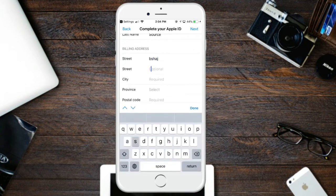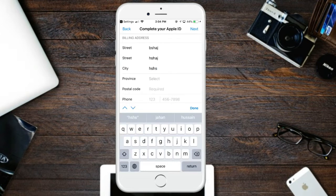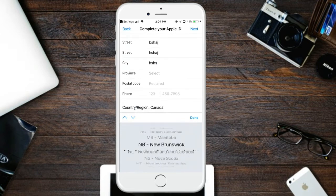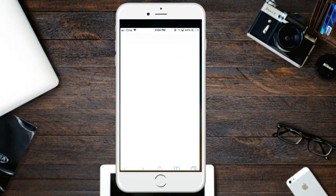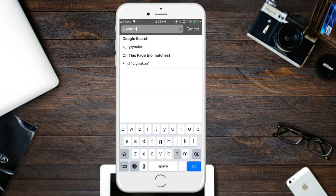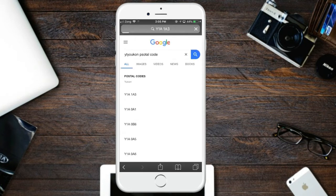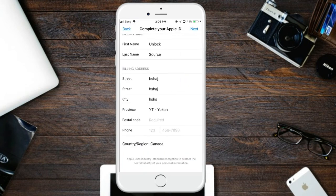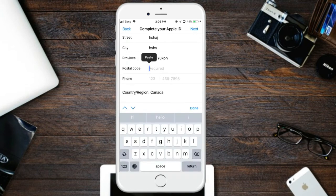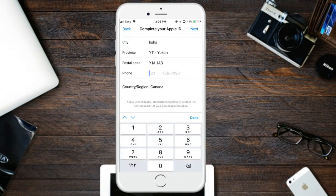You can select the previous account entry. Enter the postal code — go to the Safari icon to find a postal code. Select the first result, copy that code, go back, paste it in, and enter any seven-digit number you want.